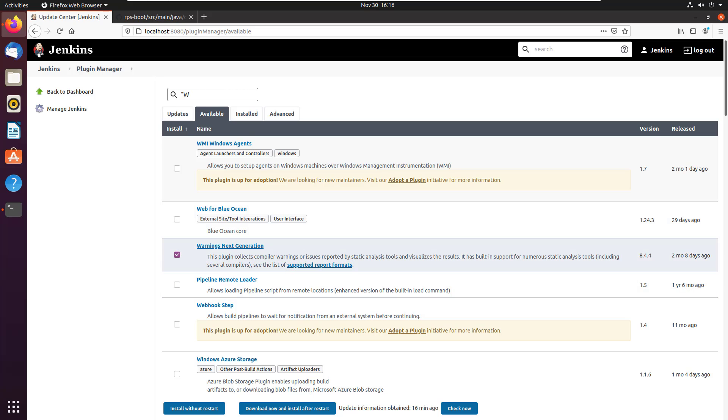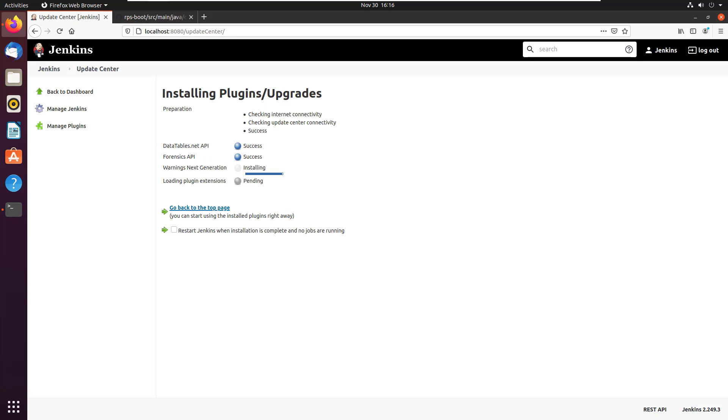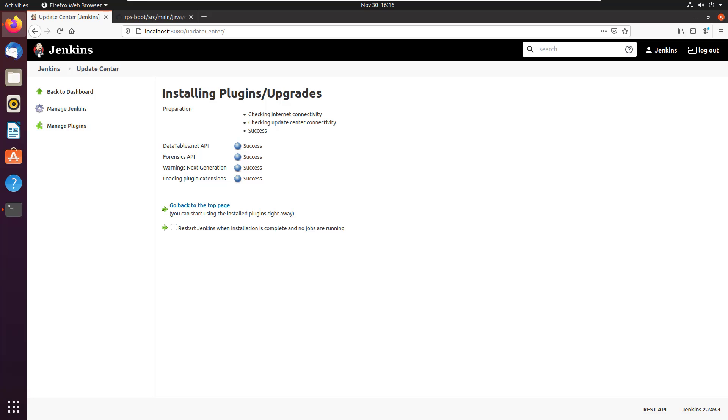There's the warning Next Generation plugin. I'm going to click Install without restart. You know what, sometimes this gives me a little bit of an issue. So I'm going to try and install it. If it fails the first time, I'm just going to go back and install it again. But look at this, it didn't fail it installed right away. So life is good.